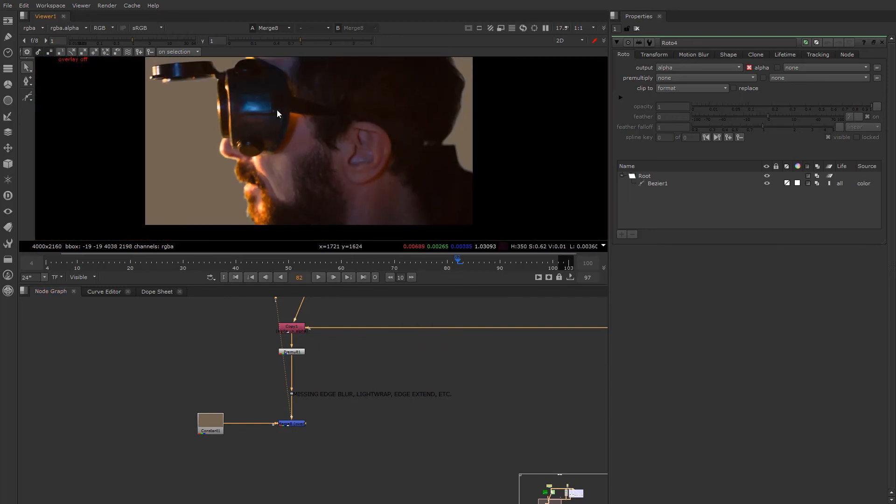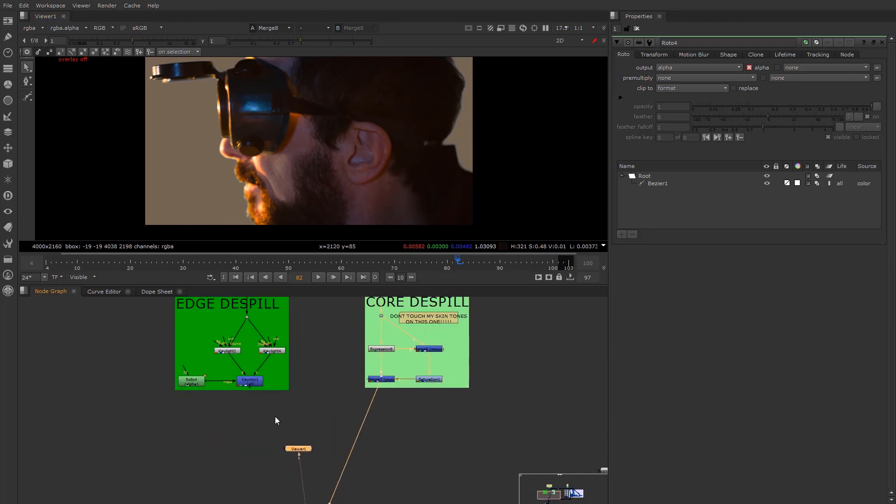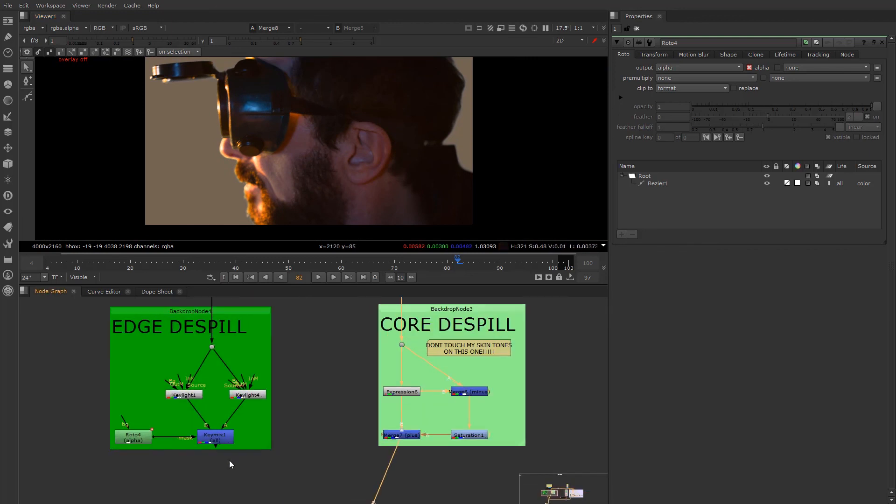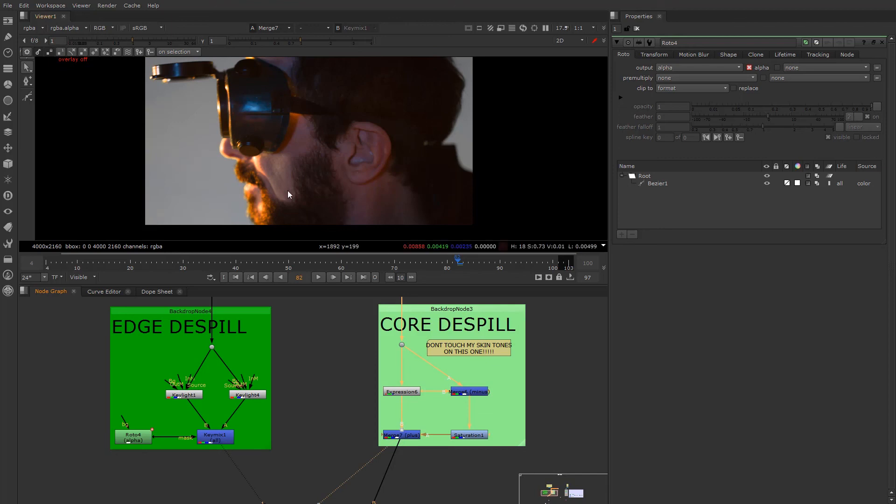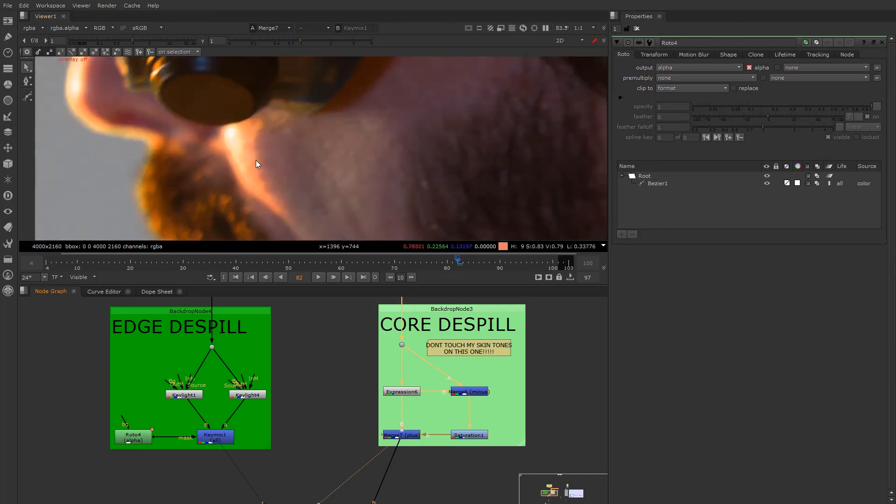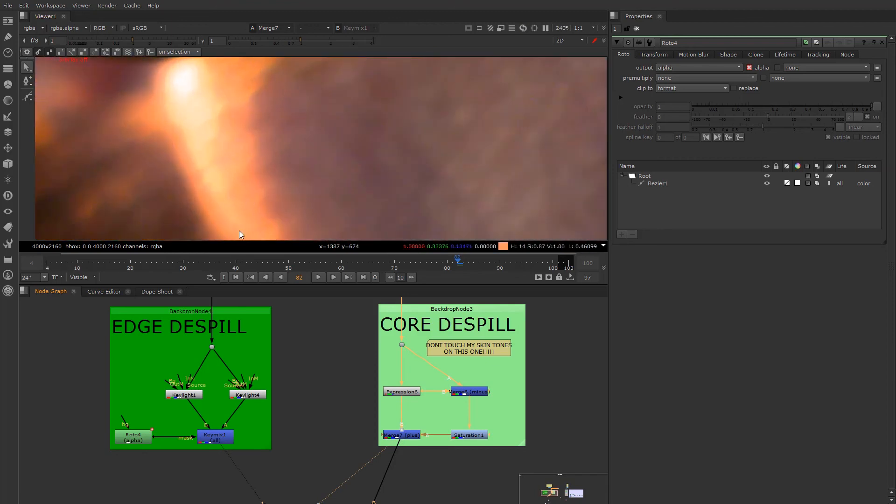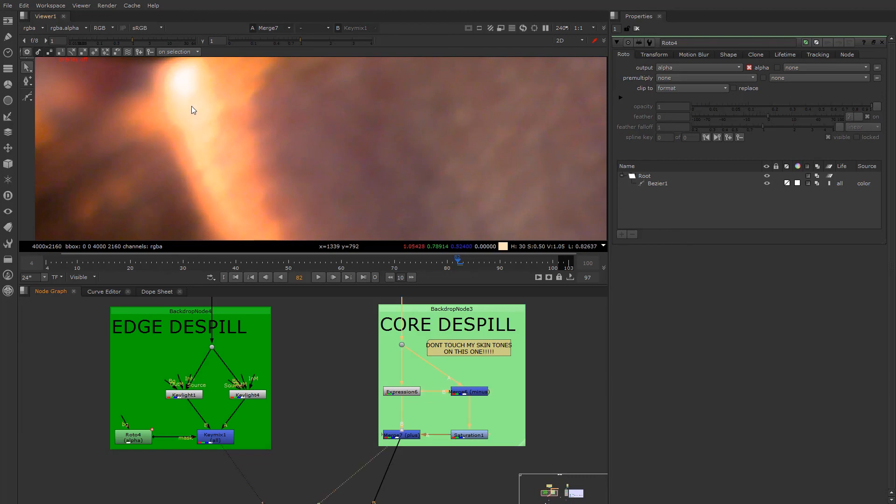Now the core colors look good. And this is the difference between the edge de-spill and the core de-spill. If I take a look at the edge de-spill versus the core de-spill, you can see that the edge de-spill is fiddling with those little highlights here, right? It's causing problems.